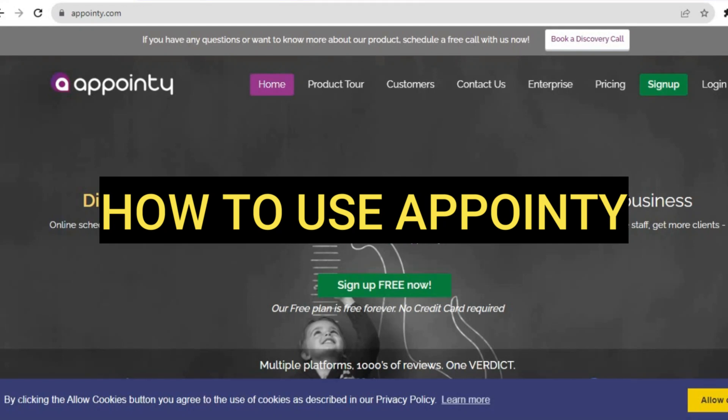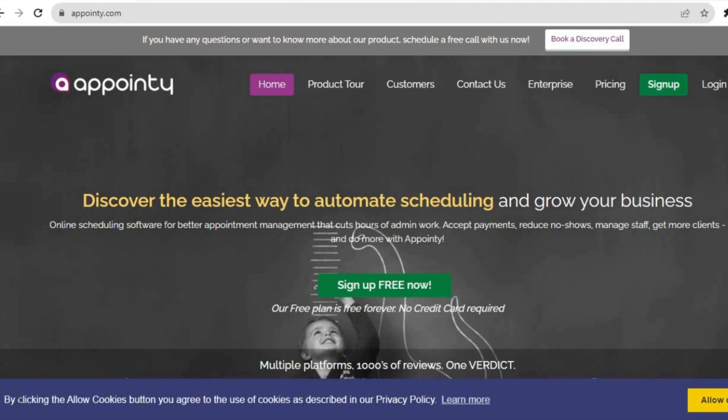Hello everyone, hope you're doing good. In this tutorial, I'll be showing you how to use Appointee.